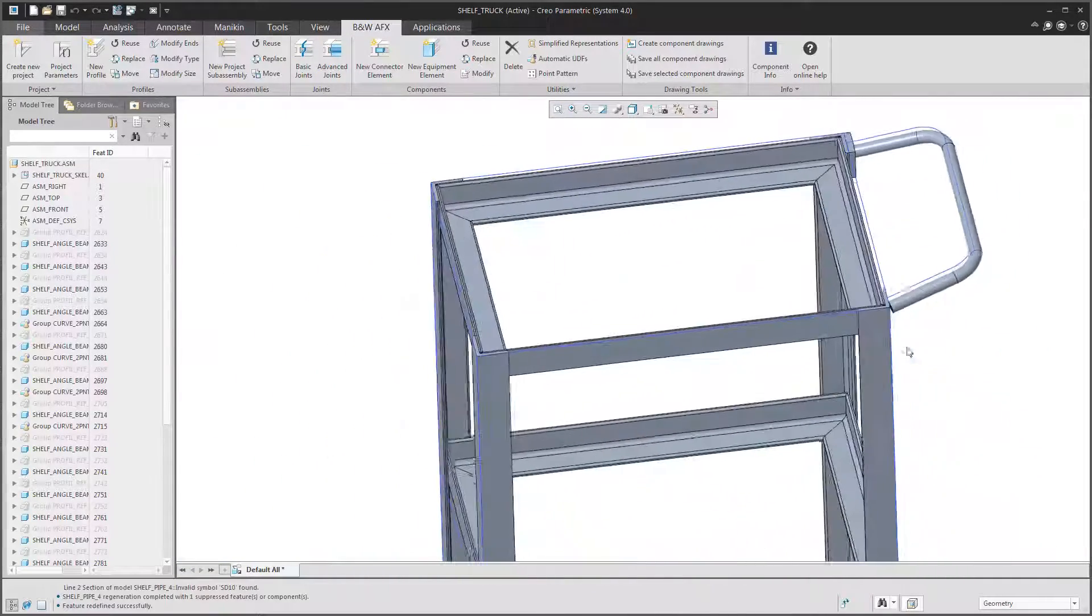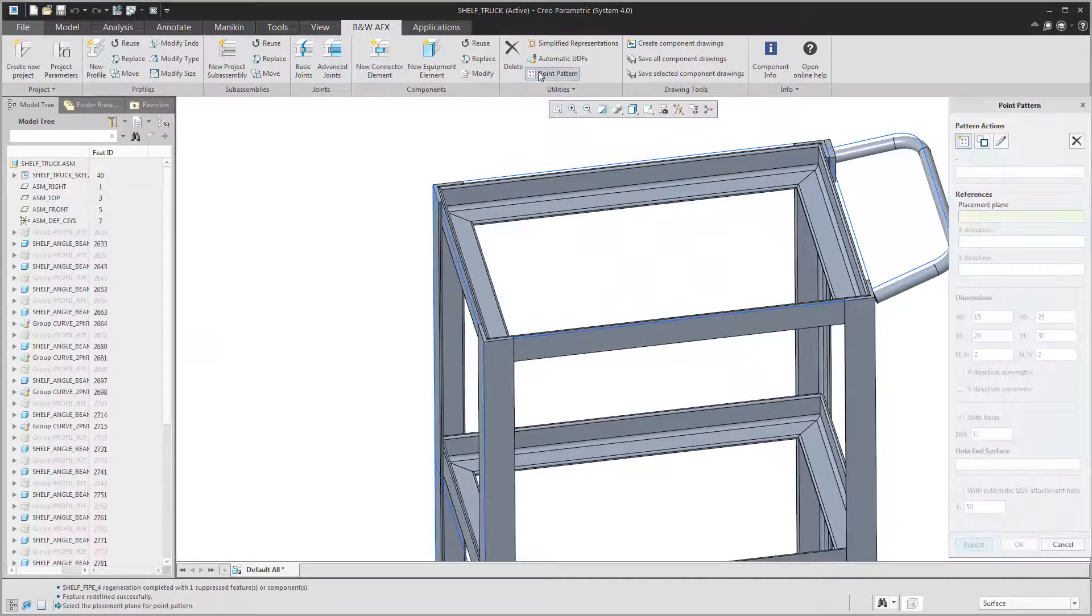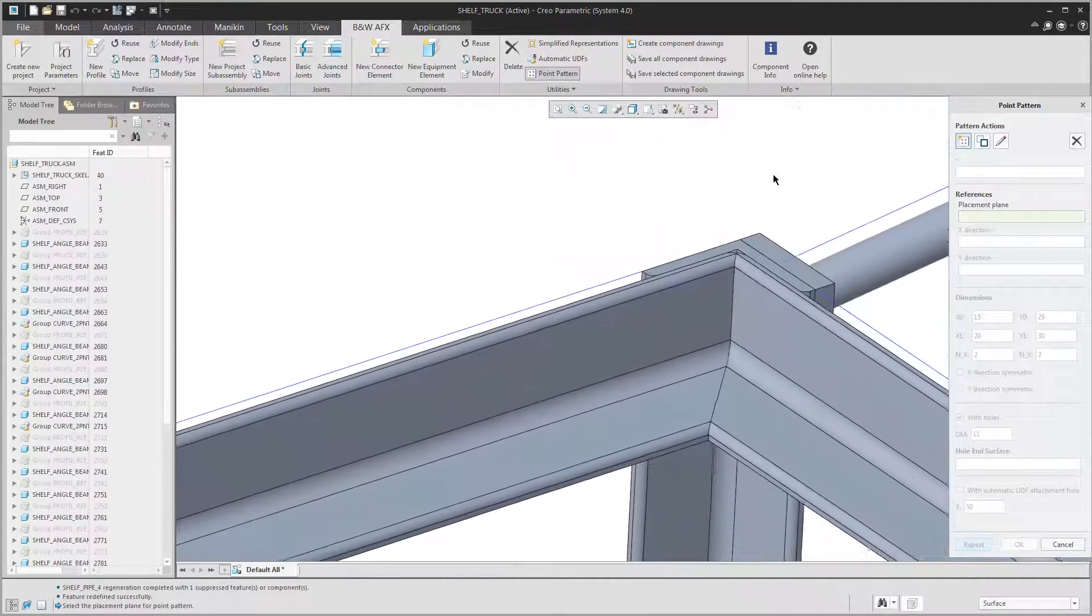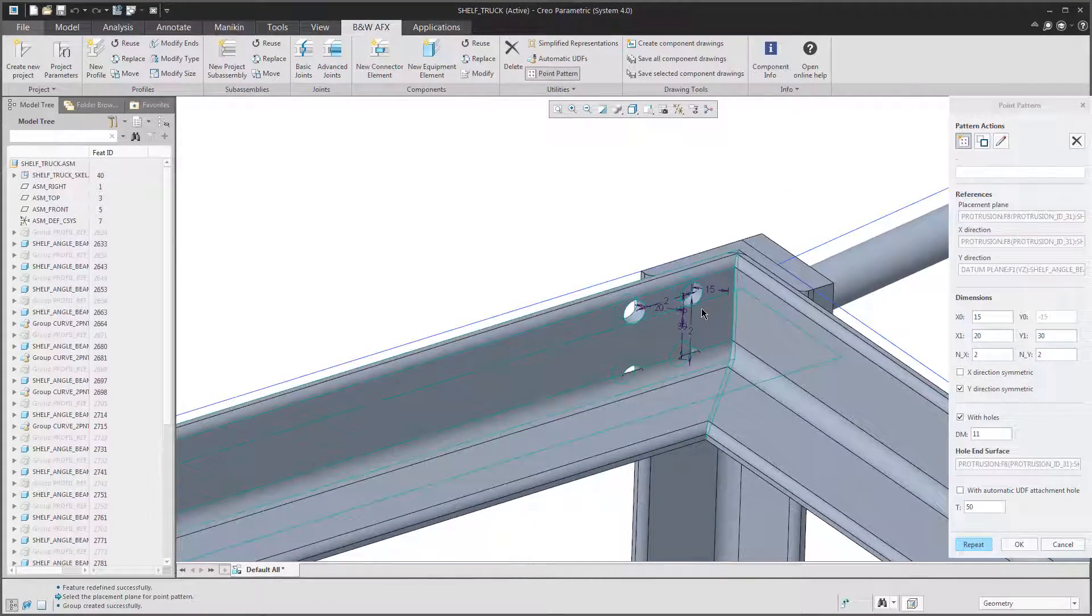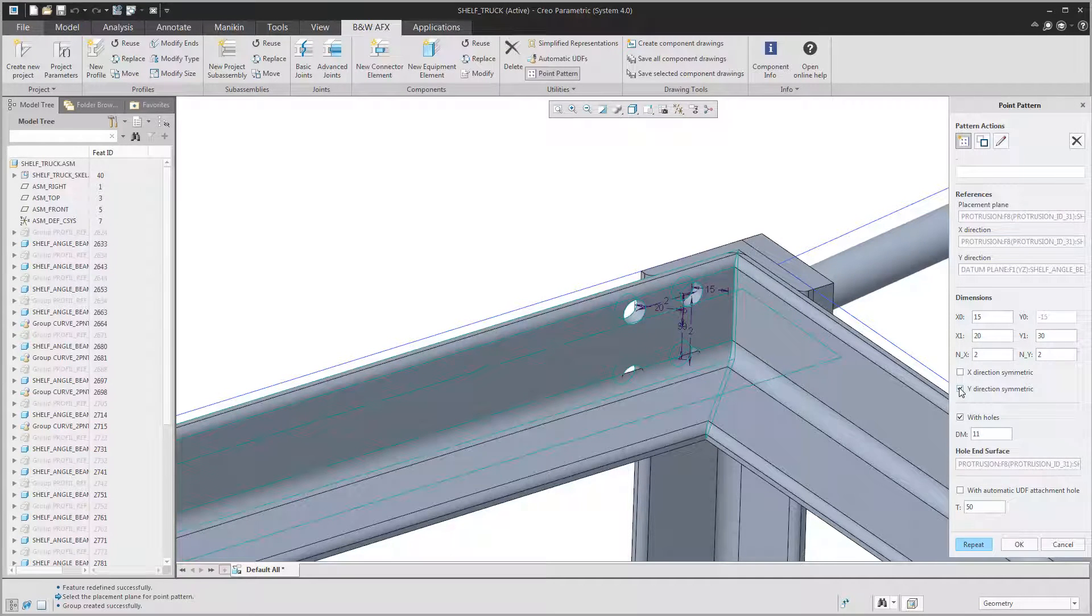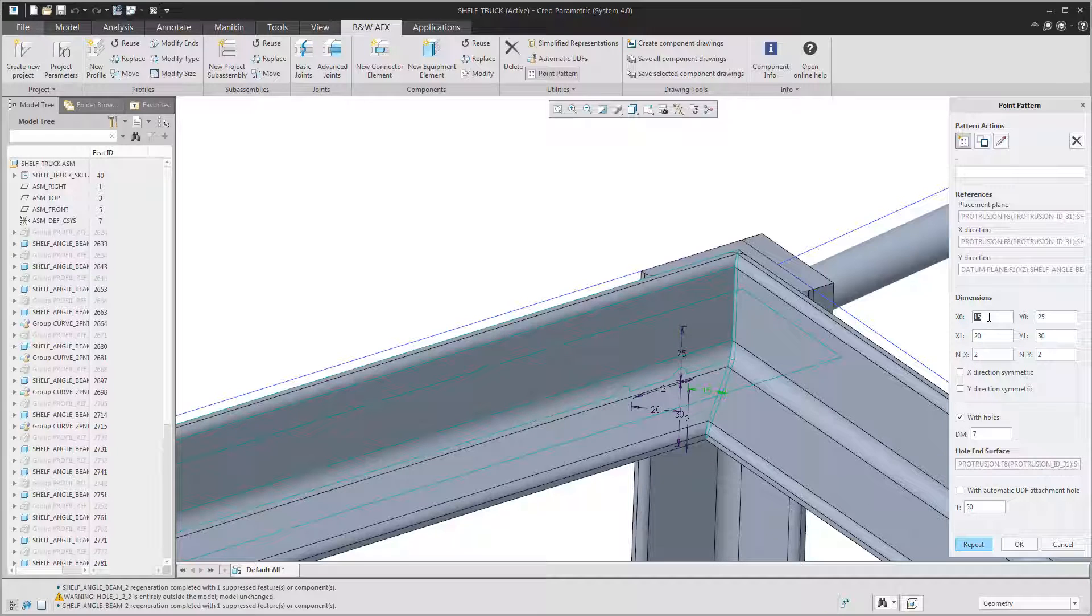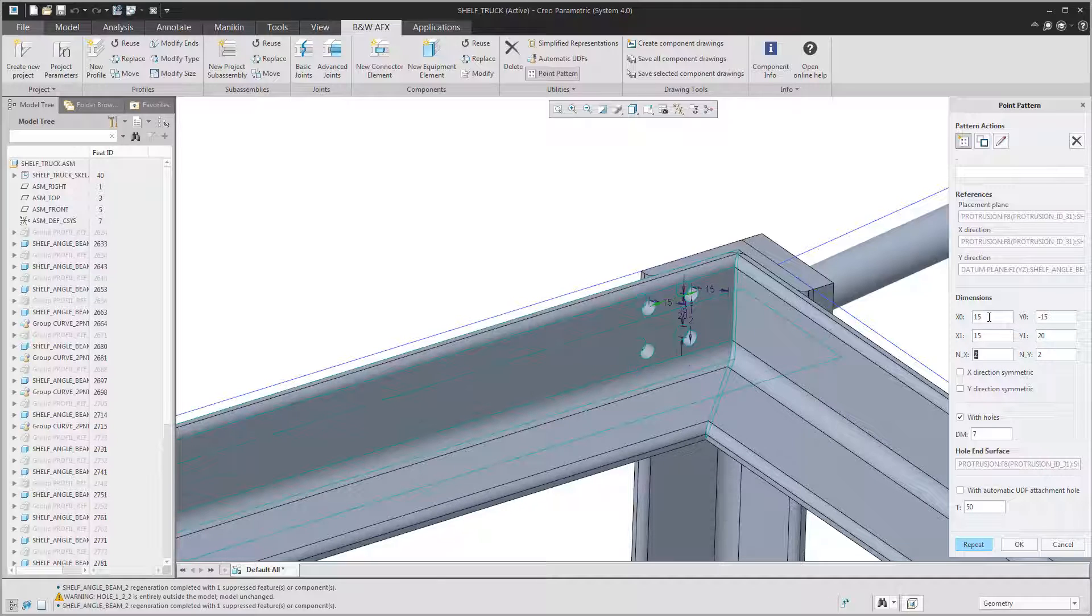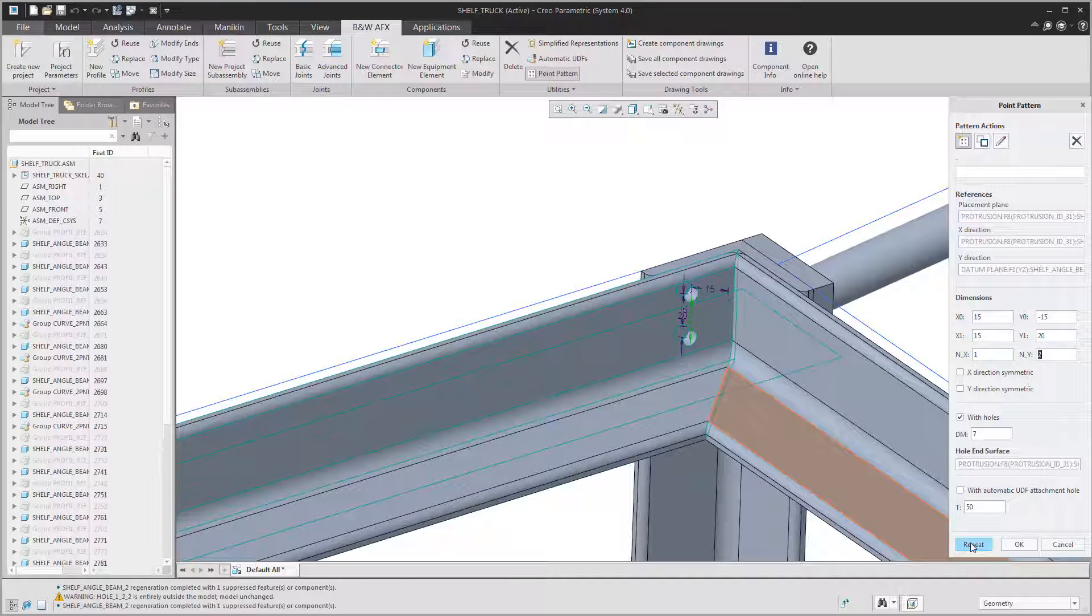Next up we need to hold all these beams together. We will need some fasteners for that. But before we can assemble them we have to define their position. Therefore we can use the handy point pattern tool with a what you see is what you get approach. You can develop the pattern that works for you and then copy it to the other beams. So just enter the dimensions here. Two holes is enough.